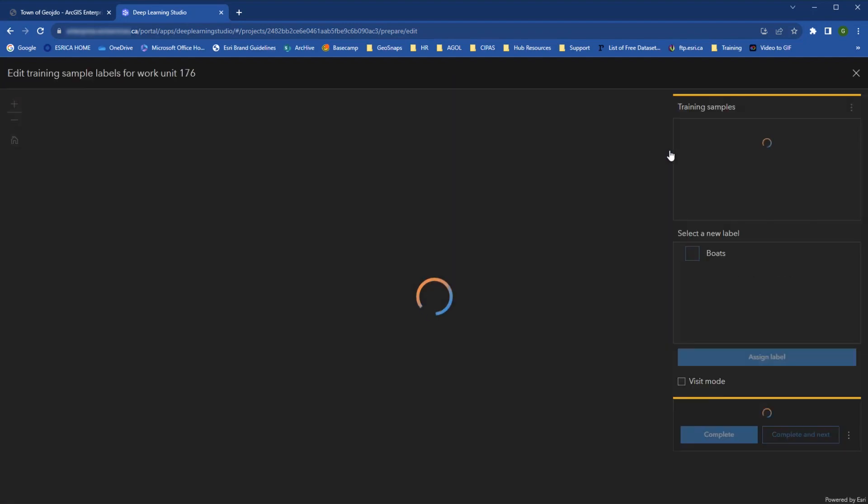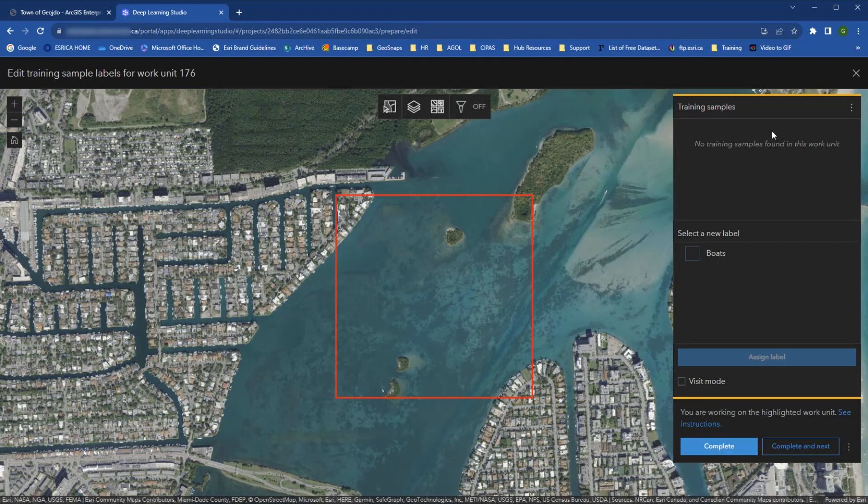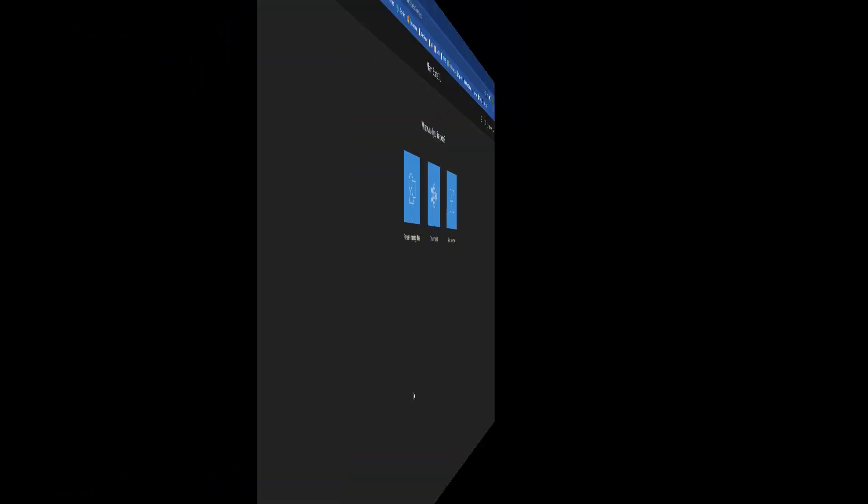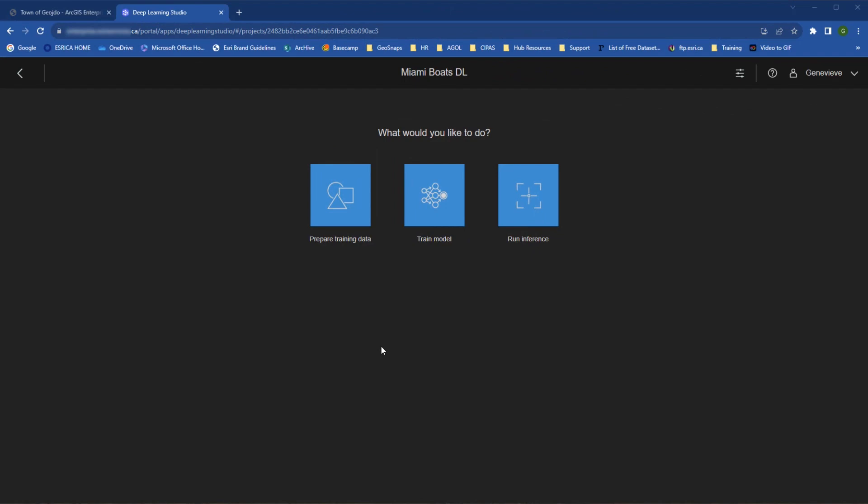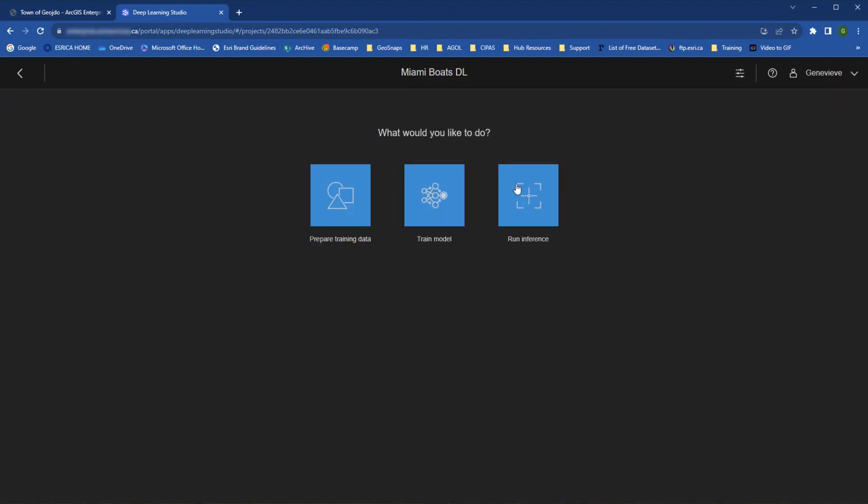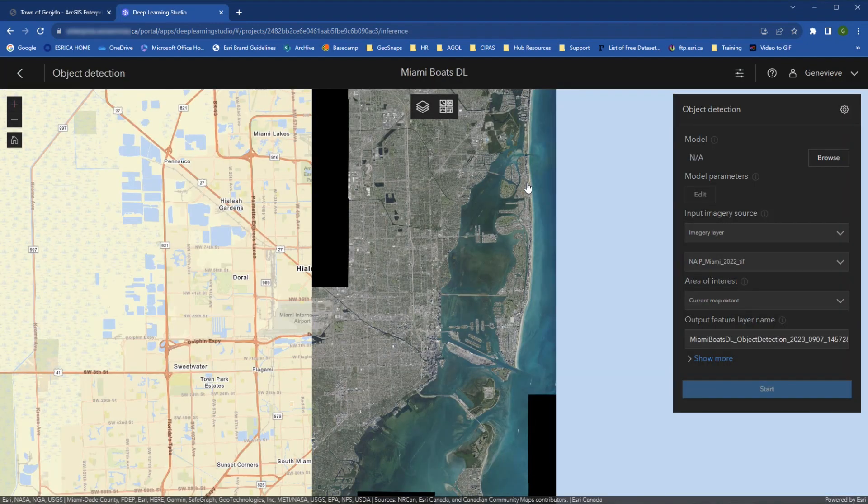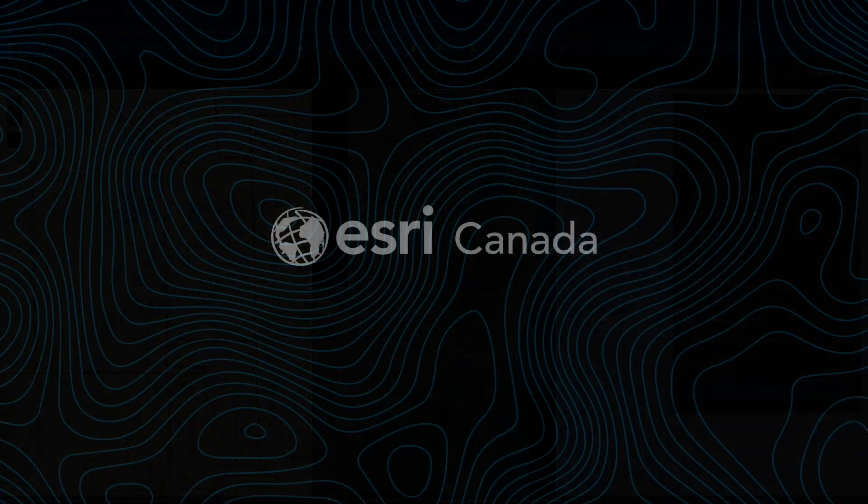Within these sections, however, privileges are the same as the project owner and analyst. And with that, we have covered how to collaborate to collect training samples as a project owner, analyst and sample collector within a Deep Learning Studio project. Once the samples are collected, you can use Deep Learning Studio to train the model and run inference on images of your choice. Thanks for listening.